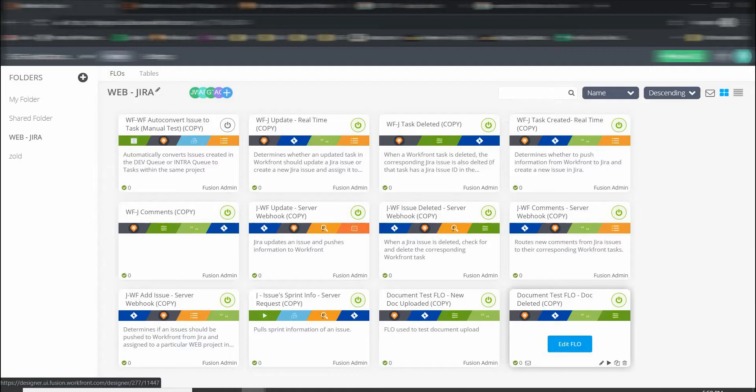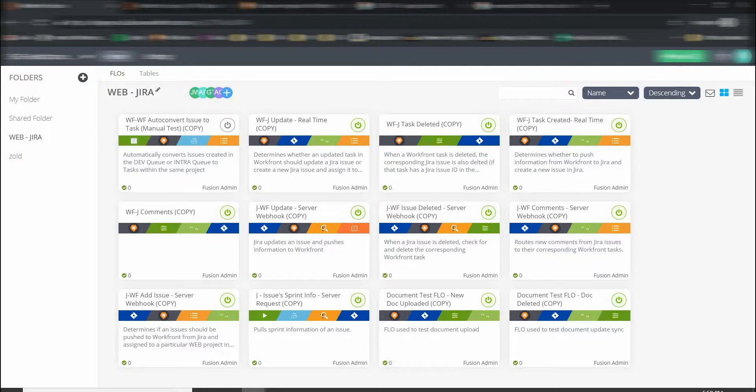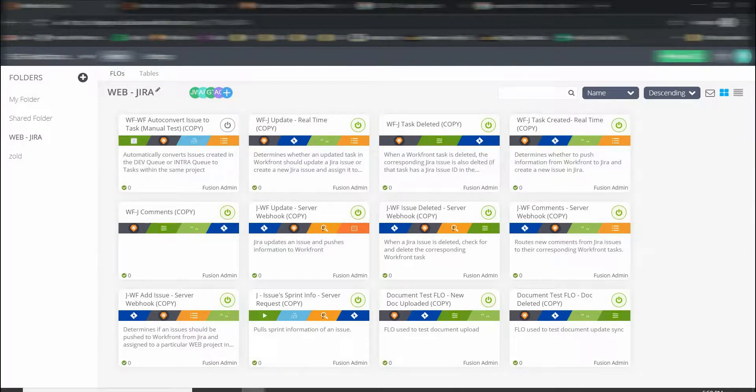So let's take a really quick peek into Fusion, the actual software. So this is the view of Fusion's homepage with a bunch of your different flows.